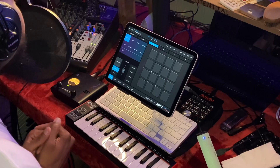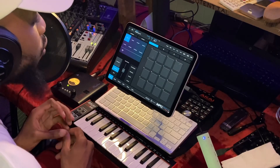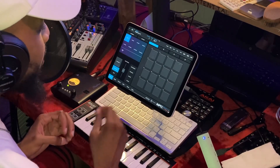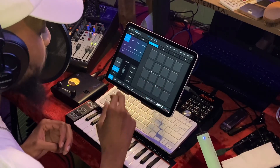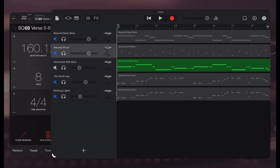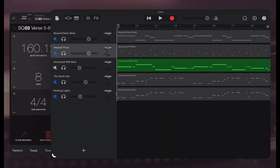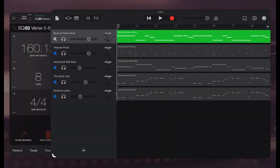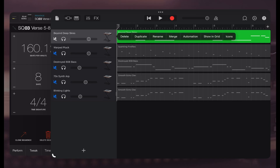I started with the beat inside the IMPC Pro 2 app and then I just built on it. Let's go ahead and open up the GarageBand app. Let me go ahead and show you this sauce.